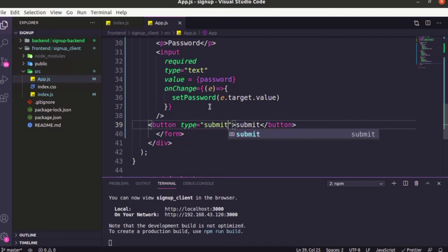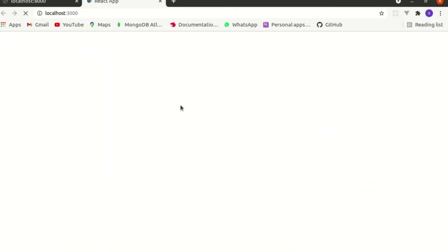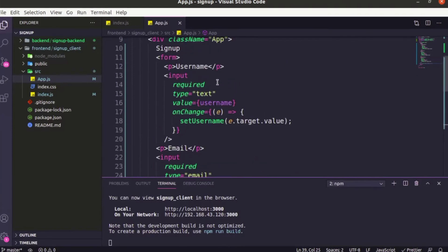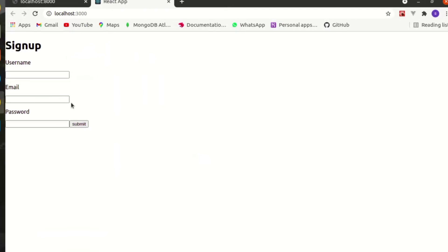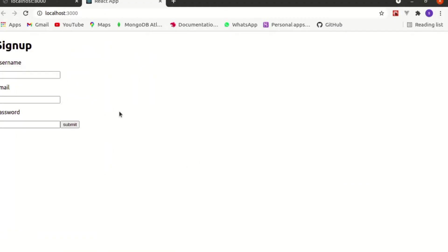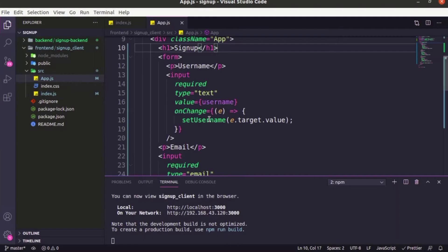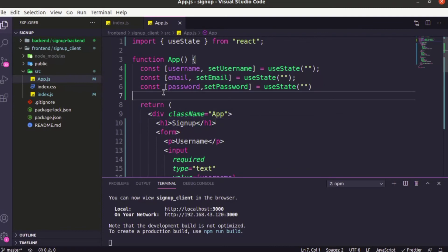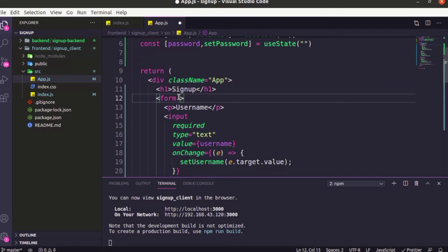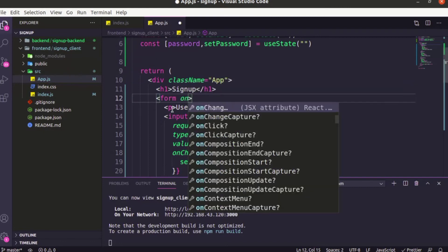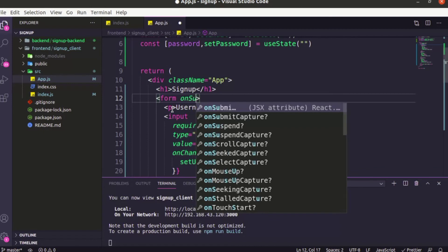Let's go and see — everything looks correct. Let's make the 'Sign Up' heading bolder using an h1 tag. Okay, I think we are done with the UI. Now let's do our logic. In the form, we have to handle the submit — add an onSubmit handler. Whenever the user clicks the submit button, we run a function called handleSubmit.